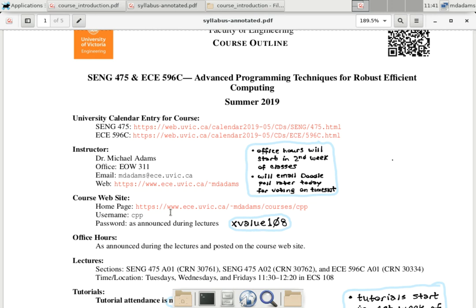For the most part, most things on the course website are not password protected, but there is some material — typically solutions — which is password protected. It's not your netlink credentials; it's the same username for everyone, just 'cpp', which stands for C++.